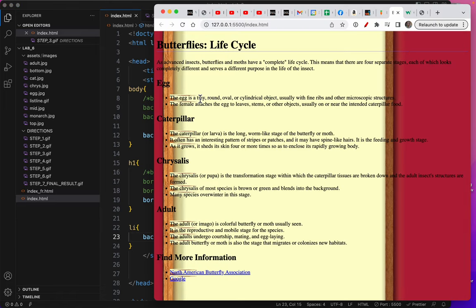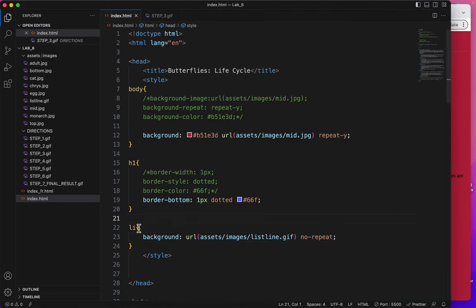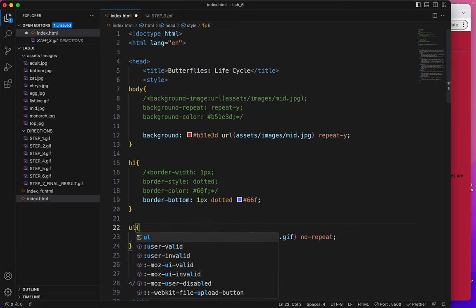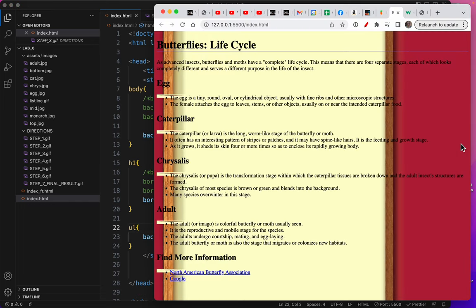But now here's something else that went wrong. So it's on each list item, on each li, and I just want it at the bottom of the last one. So what I need to do is change it to my ul tag. Save, and there it is.